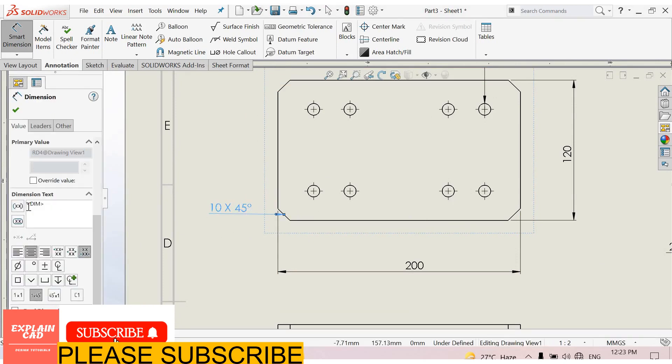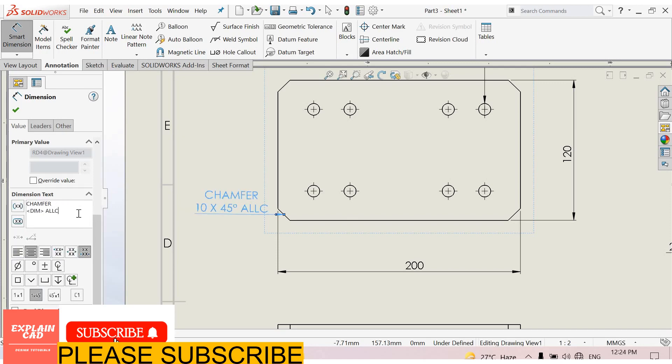Now here, also in dimension text, write here chamfer, enter. Write all corners. We will write this in brackets, OK.